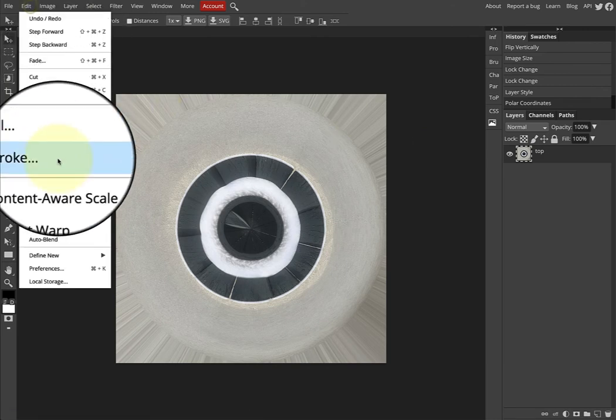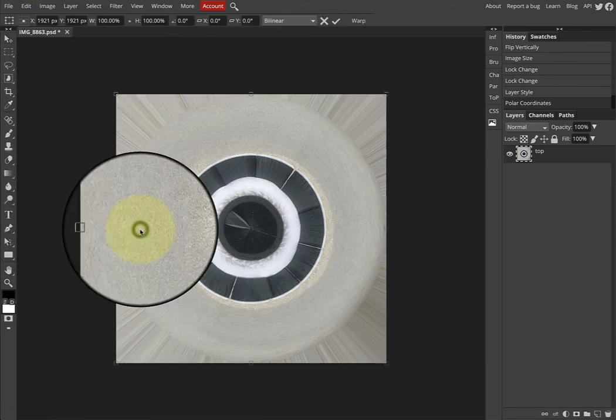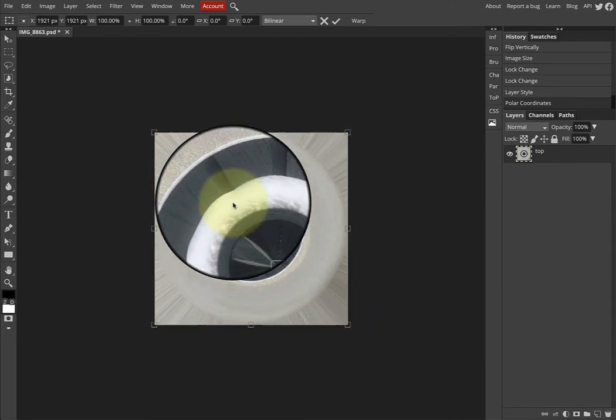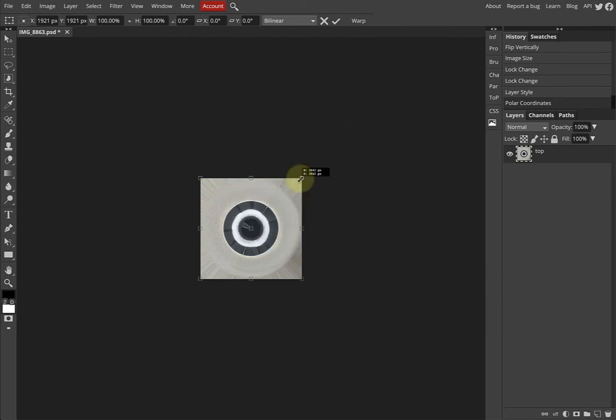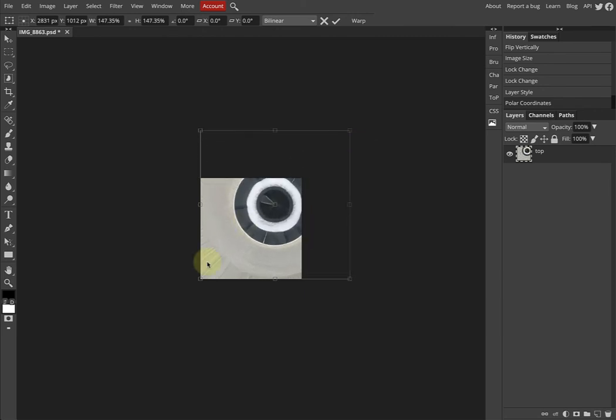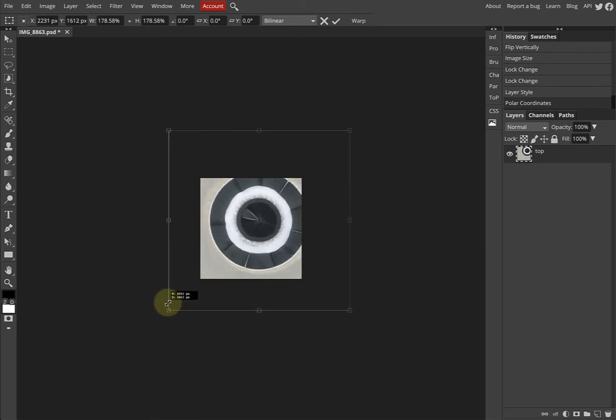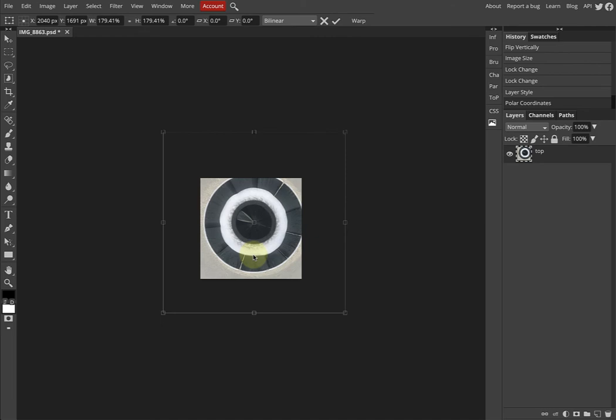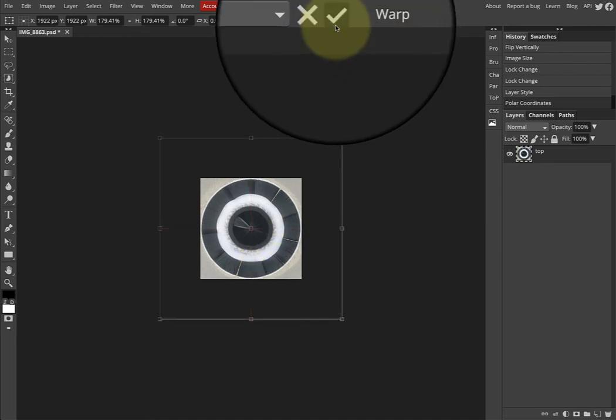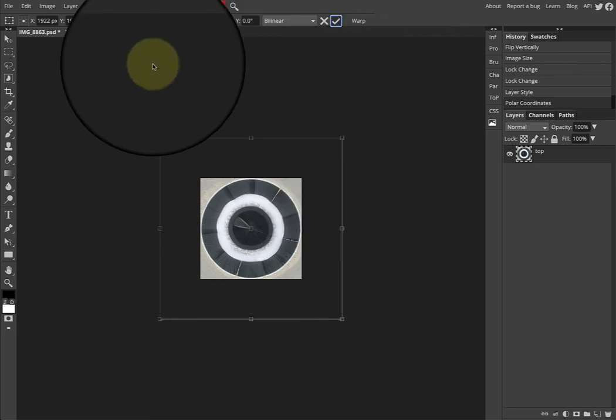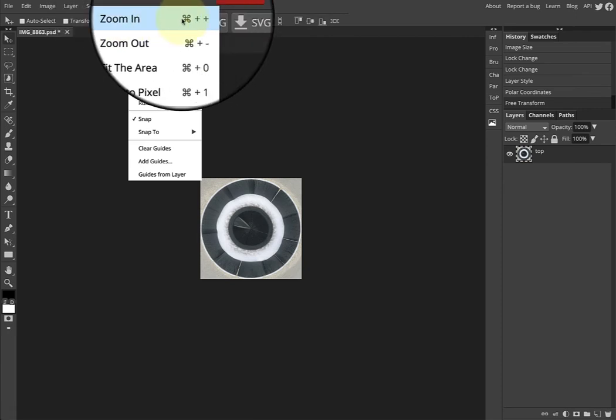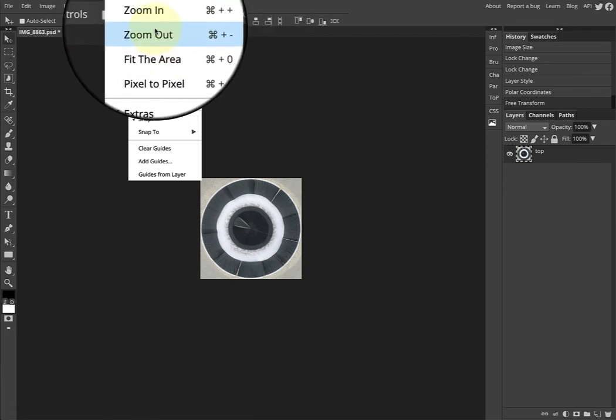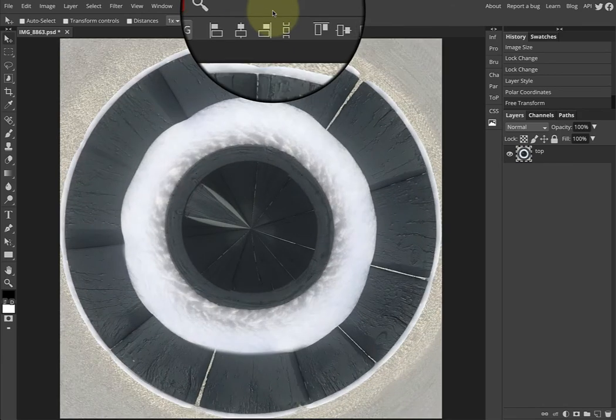Now we go Edit > Transform > Scale. I'm going to go Command minus, Command minus, Command minus so that we can see this, and hold the Shift key down so that we can constrain the proportions of the height and width. I think that's about right. Click somewhere and drag. I think that looks pretty good, and click the checkbox. Now to get the image to be full screen, you can see zoom in, zoom out, fit the area. So I'm going to go Command zero.